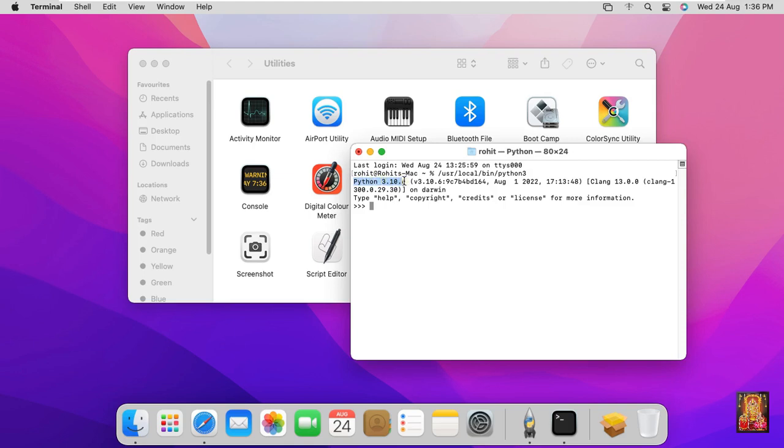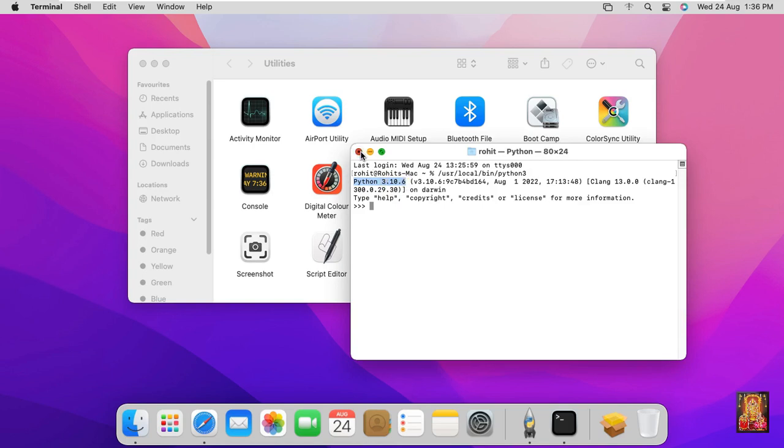Python latest version is 3.10.6. Let's close Terminal, click on terminate.